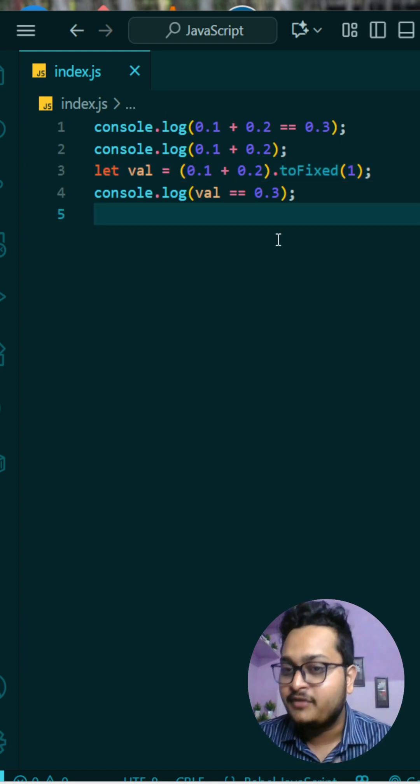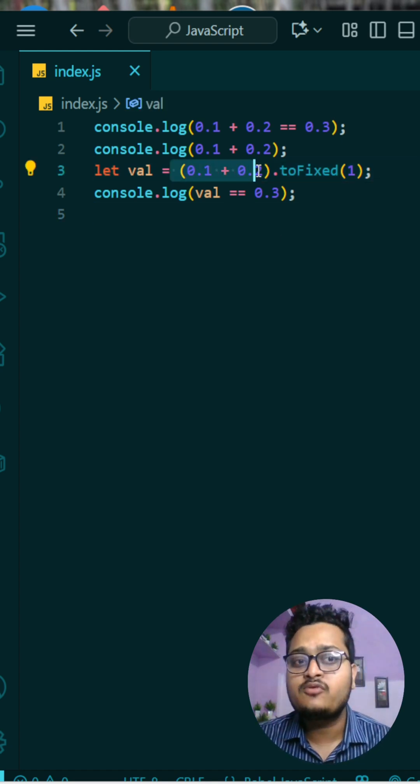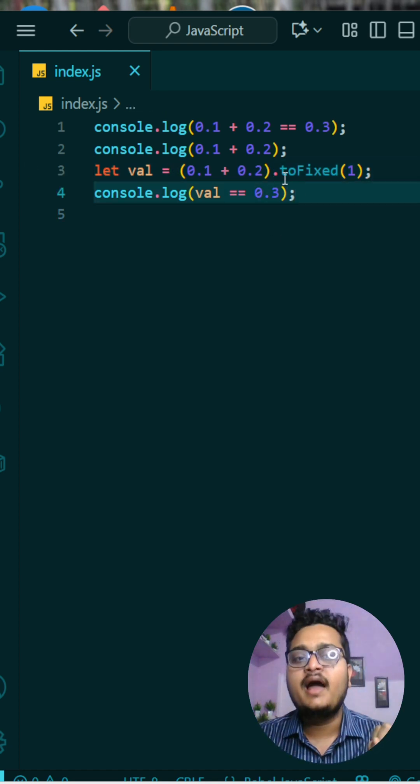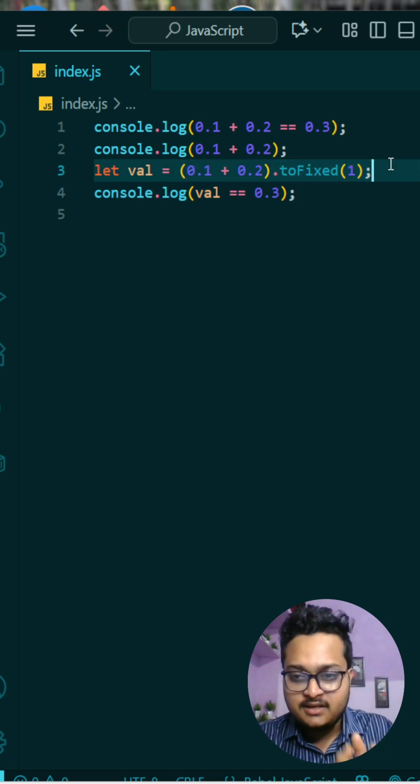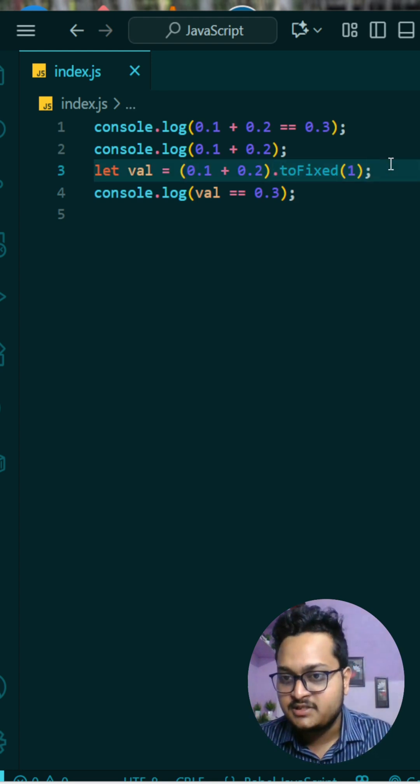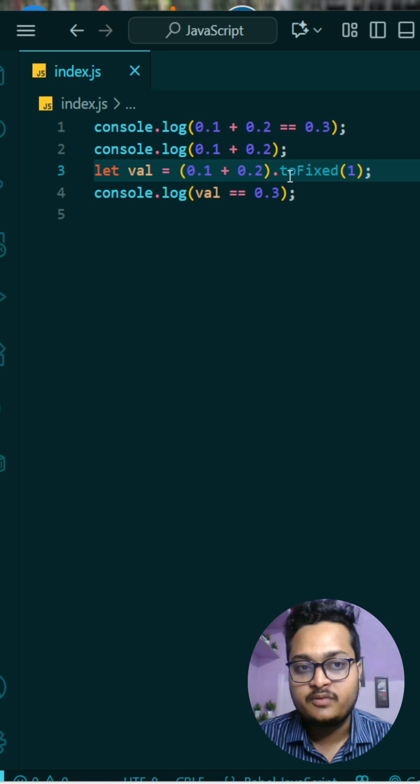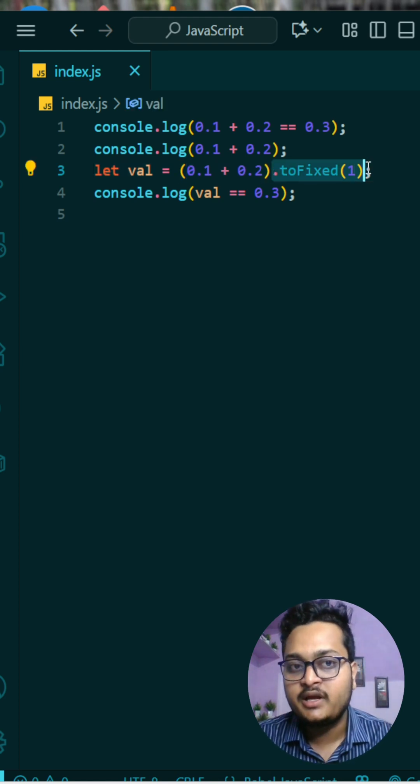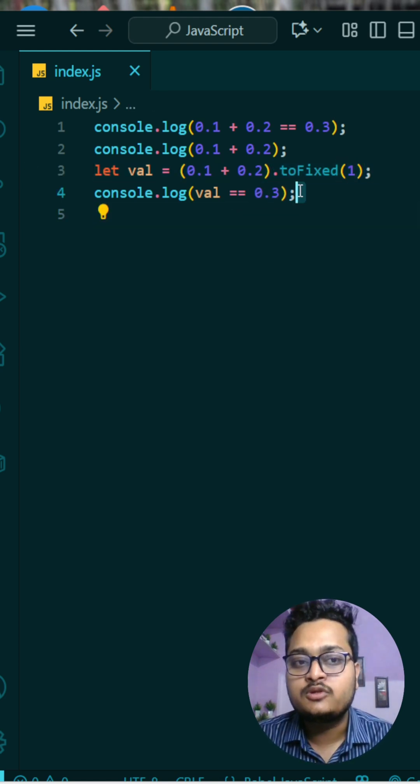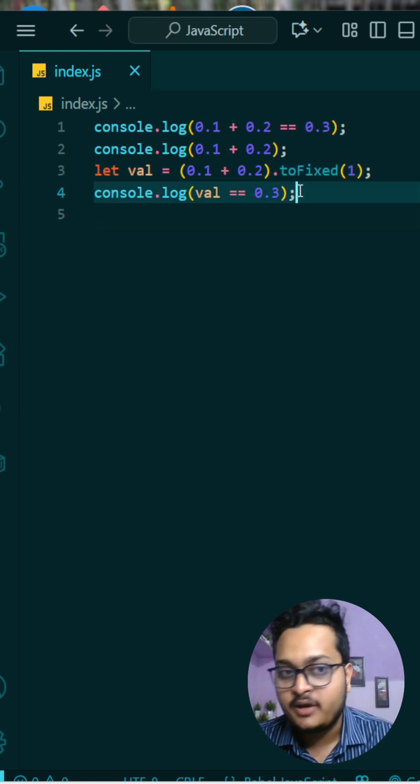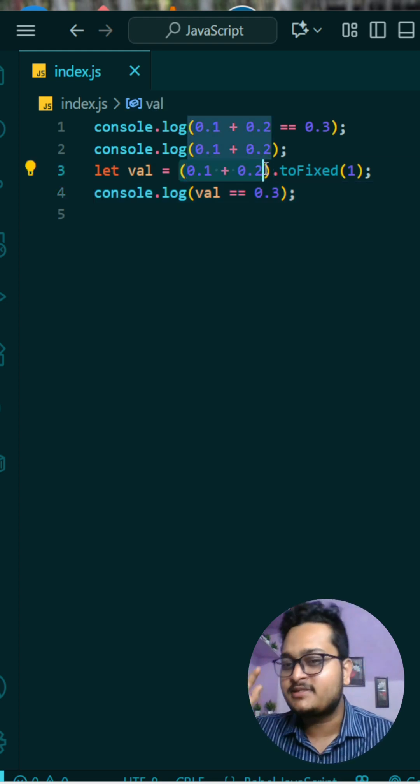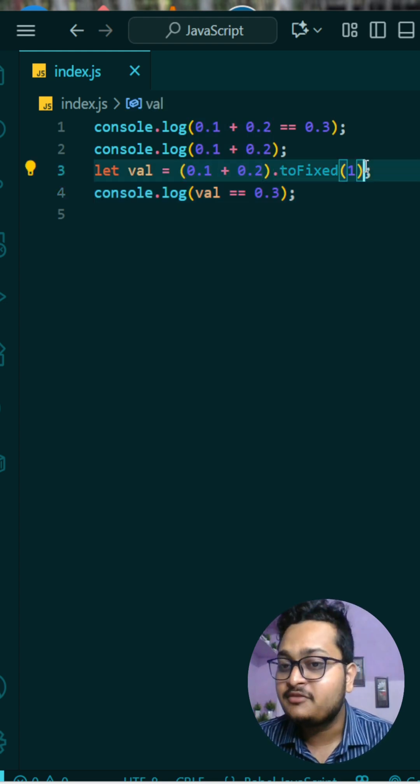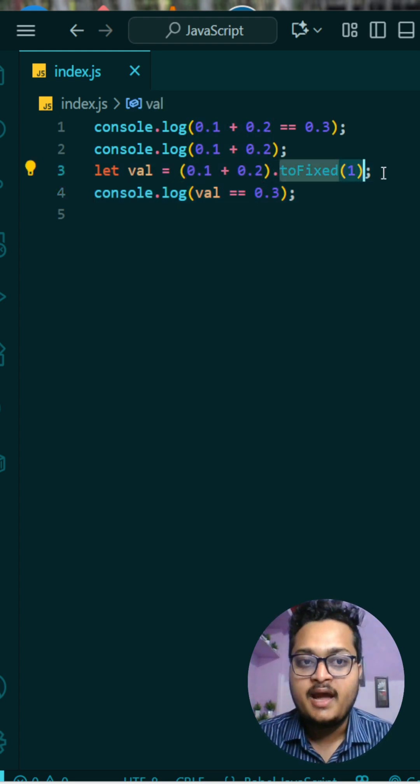So this is a bug in JavaScript but how can you fix it? For fixing that, what you have to do is first perform the calculation and then just get the first value like first value of that decimal because up to that it is correct. So that is what we are doing it here and then I'm comparing val equals to 0.3 because this will give you 0.3 point something. At the end we are only getting the first decimal digit and then what we are doing we are comparing and it will give you true.